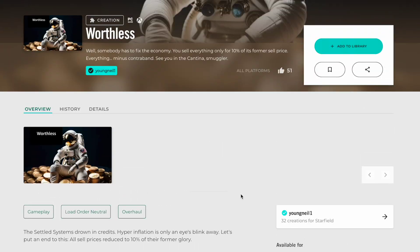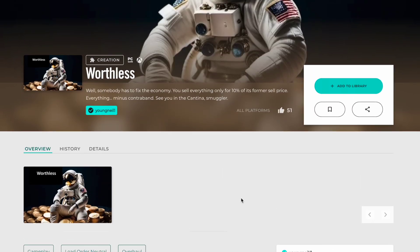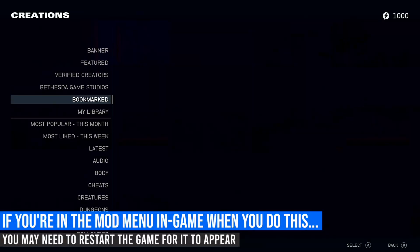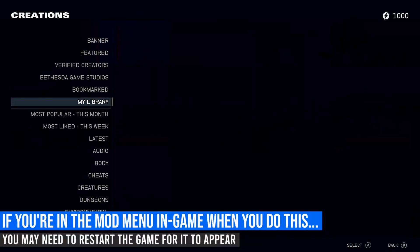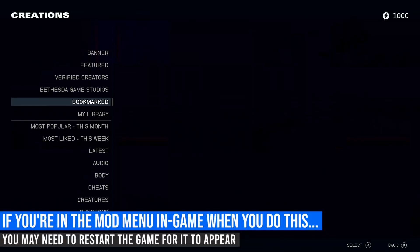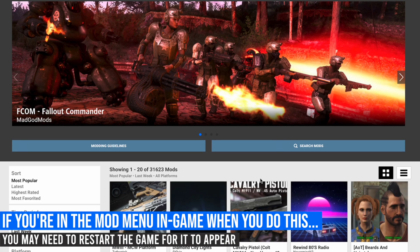For both Starfield and Skyrim, since they're using the creation system, you'll see a little bookmark icon here at the top. If you're not already logged in, go ahead and log in. Once you do, you can click this bookmark and that mod will now show up in the bookmark section on that particular game.